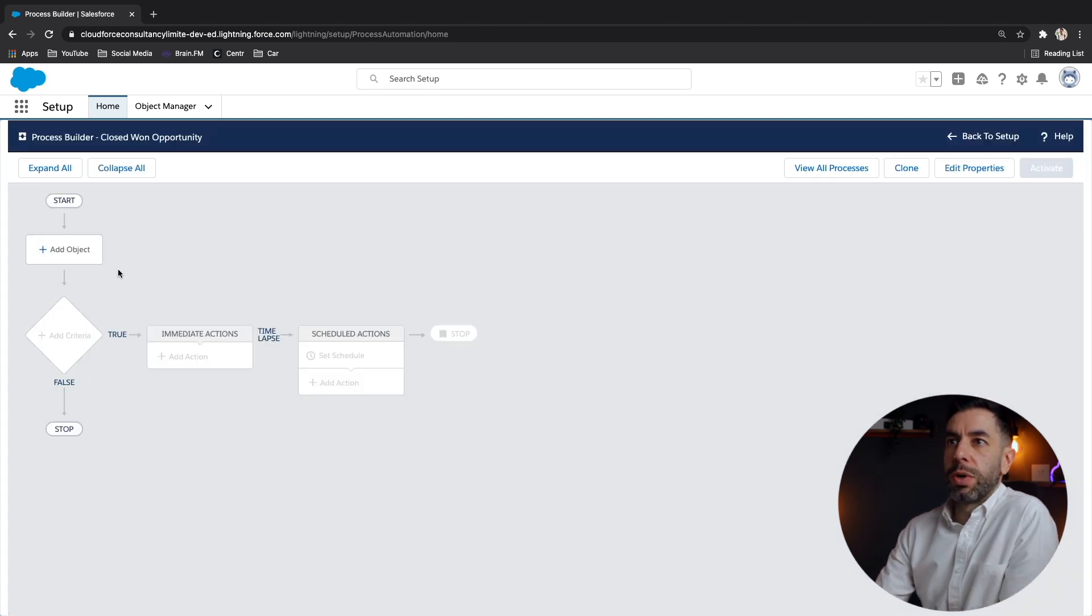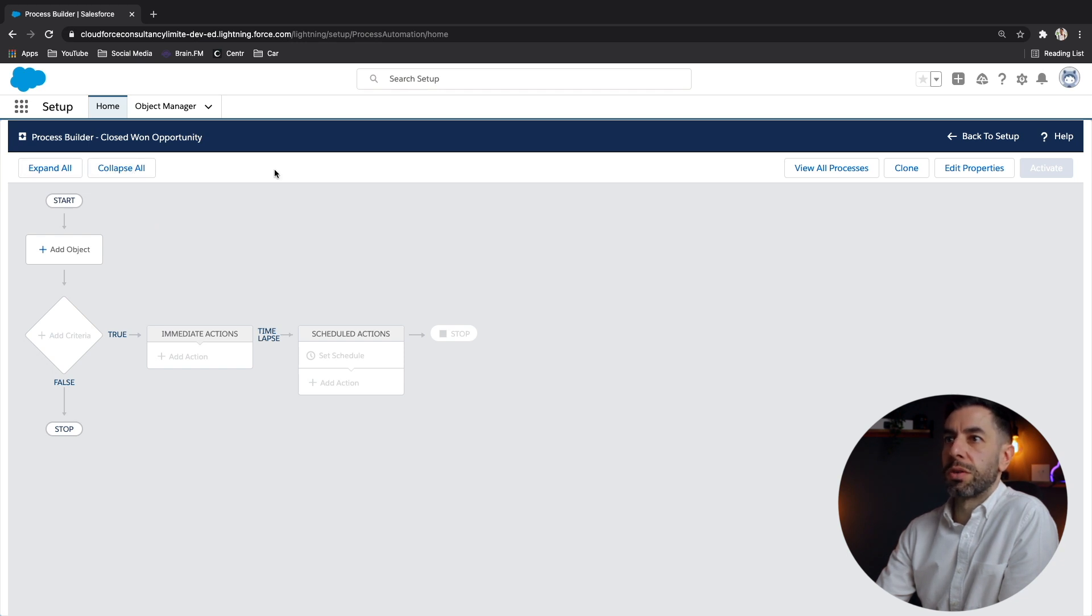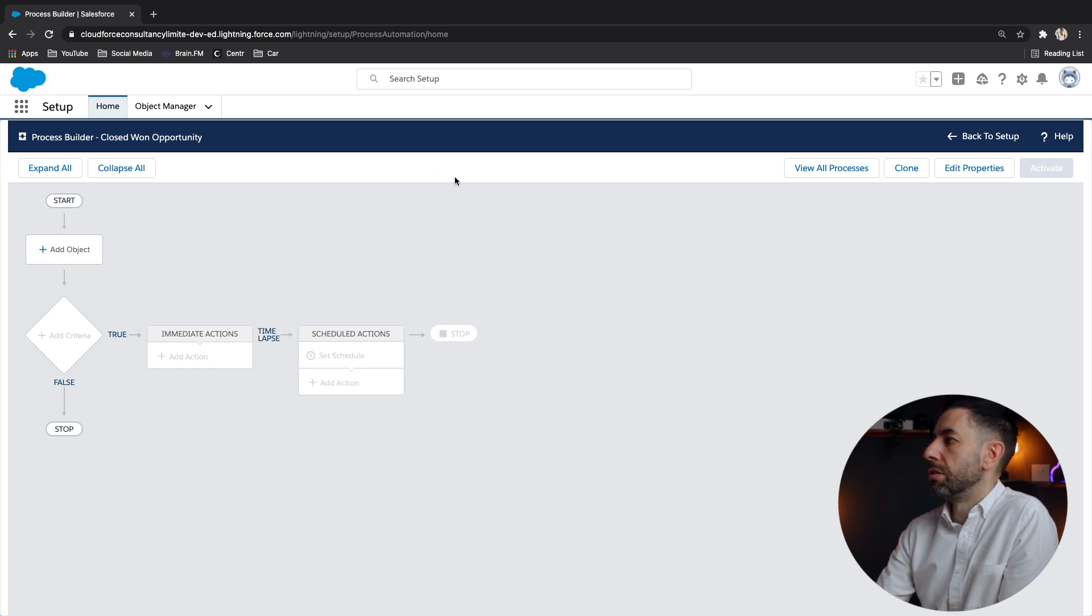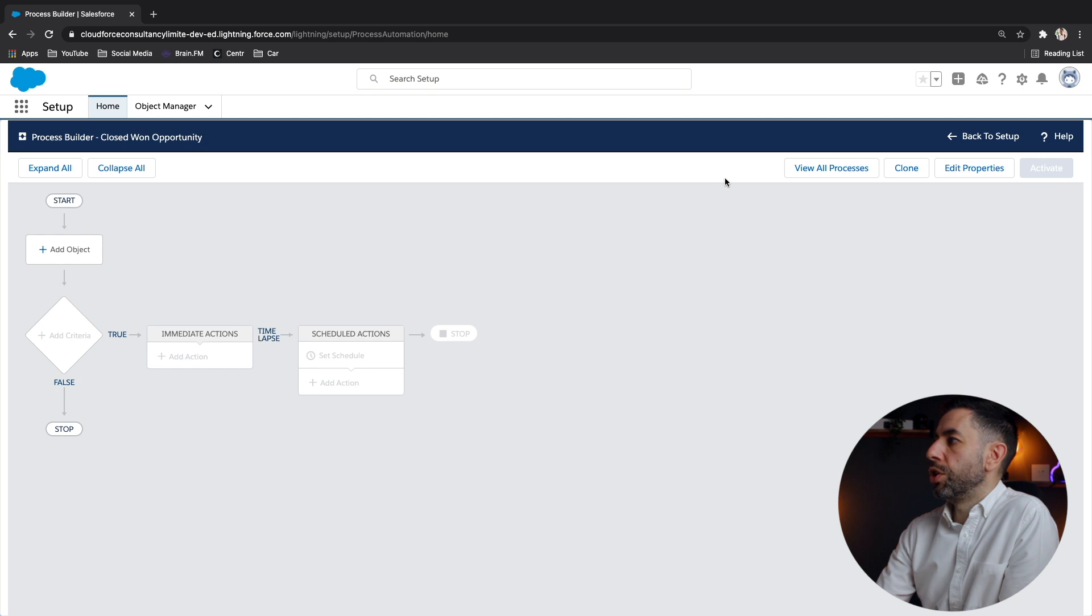Just a quick little overview of what we've got, you've got some buttons across the top, expand all collapse all just in case you've been, you've got lots of actions and you collapse them, you can show them all, you can view all processes.